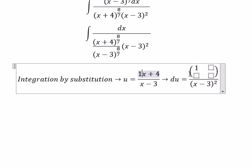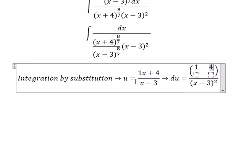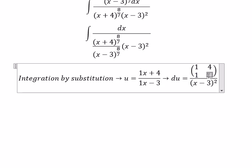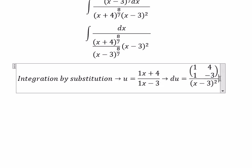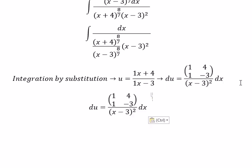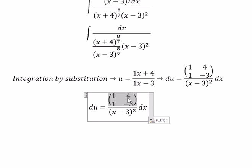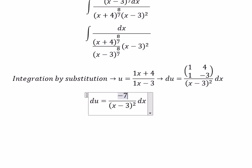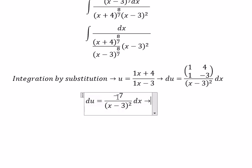So 1 multiplied by negative 3, minus 1 multiplied by 4, gives us negative 7. We then divide both sides by negative 7.